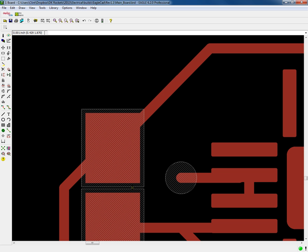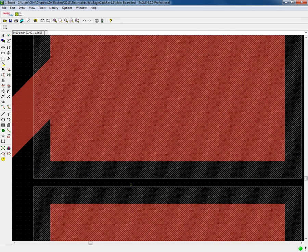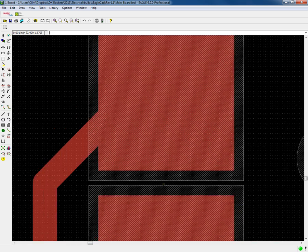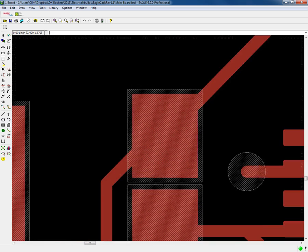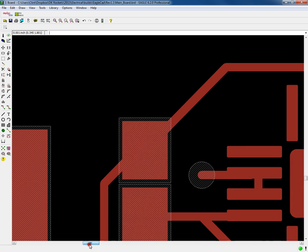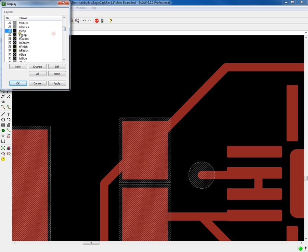It also provides a little barrier, a wall to prevent your solder from bridging over when you're soldering. So that's what the stop, some people call the stop mask, solder stop, or solder mask does. In Eagle CAD, it's called the t-stop on the top and you have the bottom stop for the bottom components.